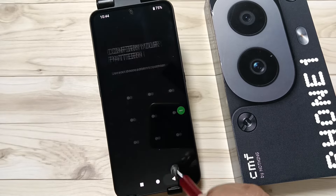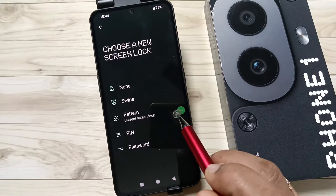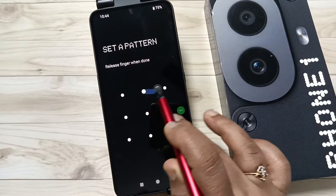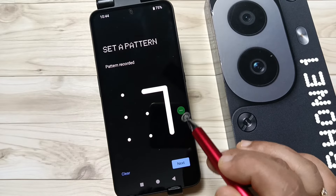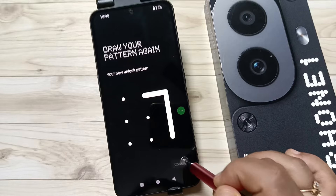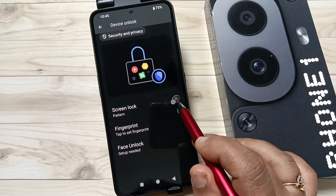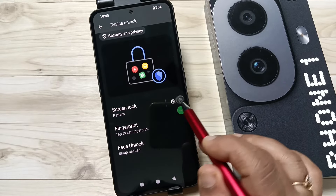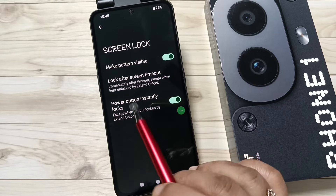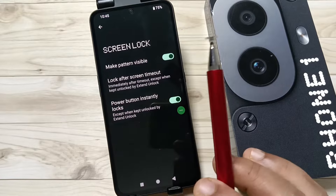Go back to the screen lock settings, tap on Pattern again, draw the current pattern, then select Pattern again, draw the new pattern, tap Next, confirm the pattern, and tap Confirm. Then tap the other settings button and here you can see the option Make Pattern Visible.